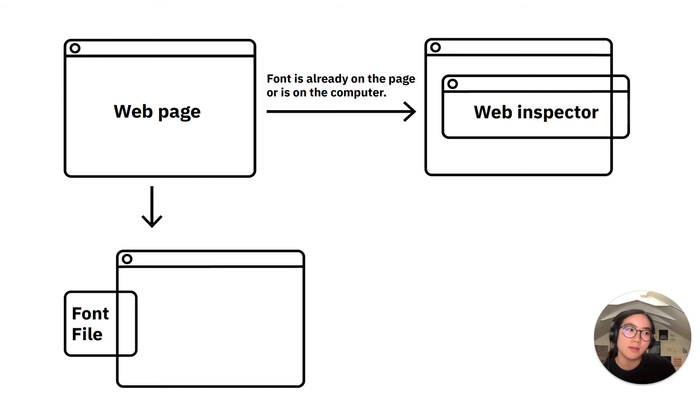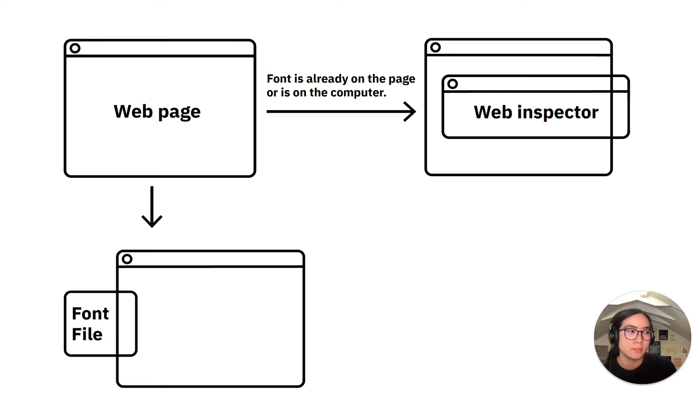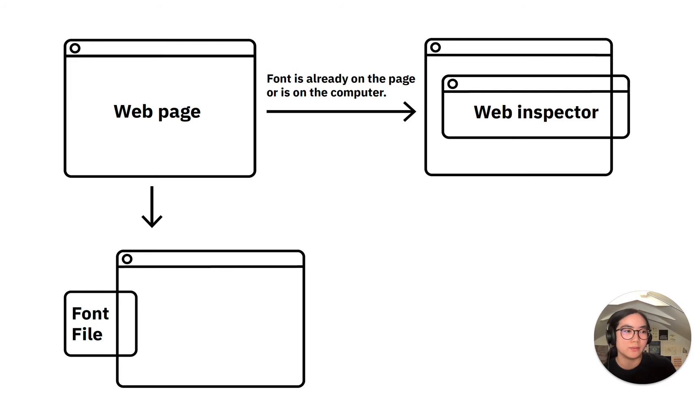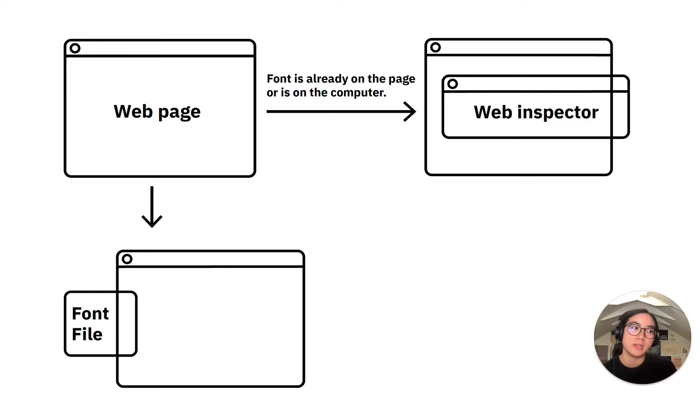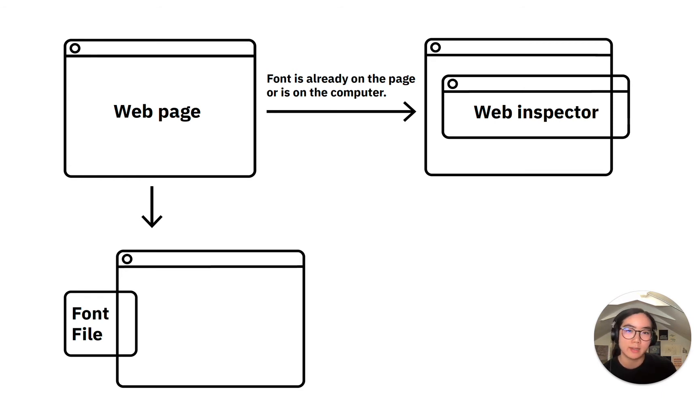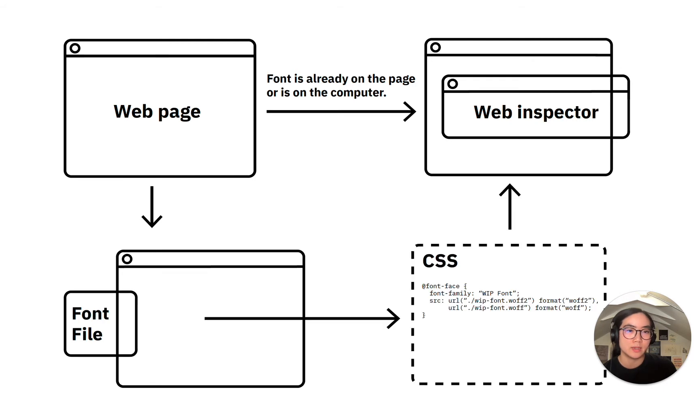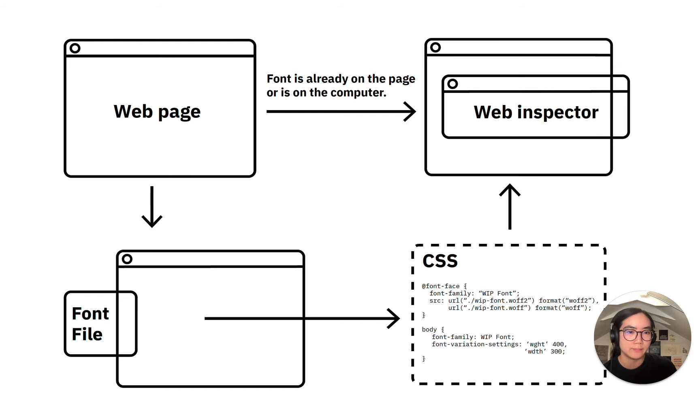First, I would have to make sure that the actual font is available on the page. I could do this by hosting the font on an external server and have the web page make a network request for that, or I can try to bundle that with the website assets. Then I'd also set up the font face declaration in CSS and also the font family. For variable fonts, I would also add font variation settings as well.